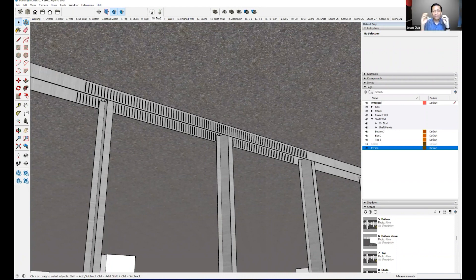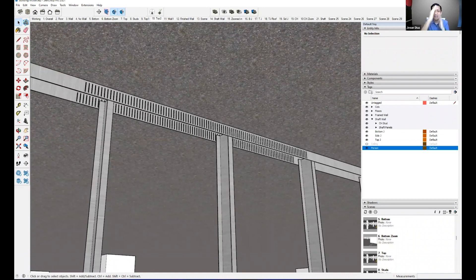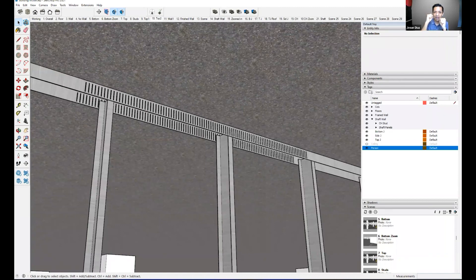When there's an earthquake, you have movement this way and this way — movement in every direction. Just like bridges, you have a fixed end and a free end. You need to allow for movement to happen.